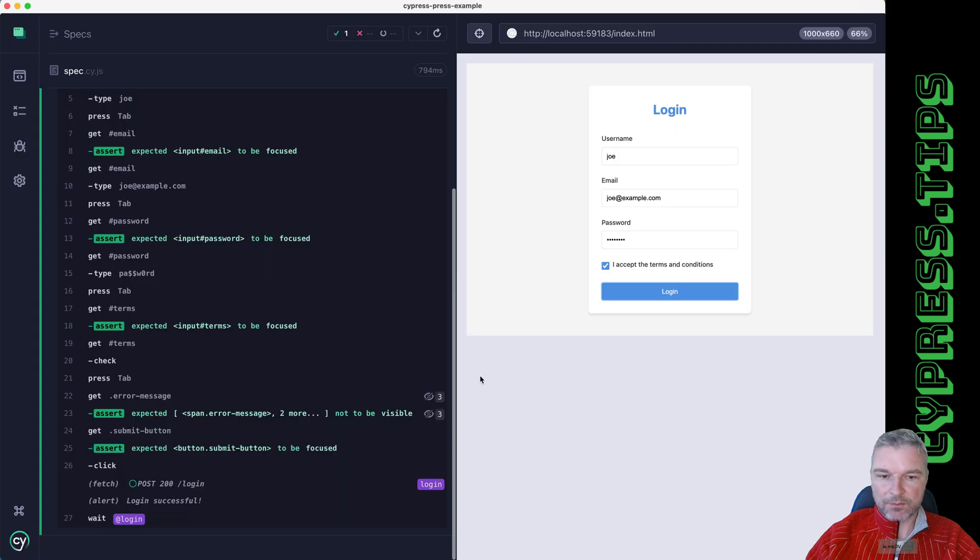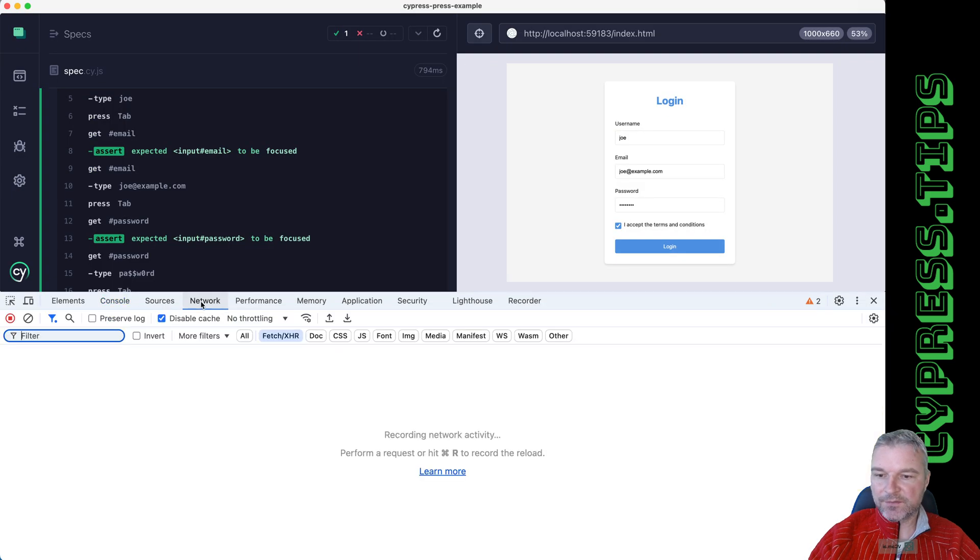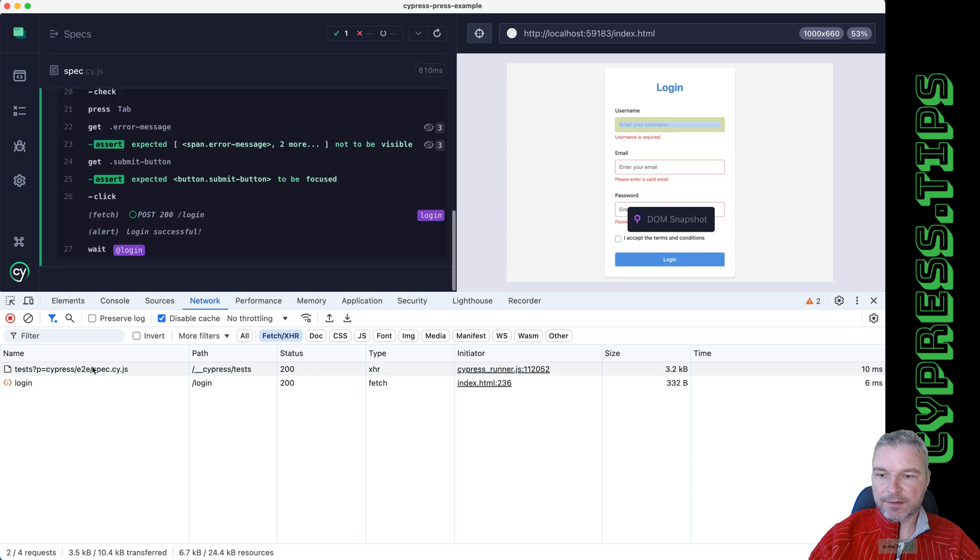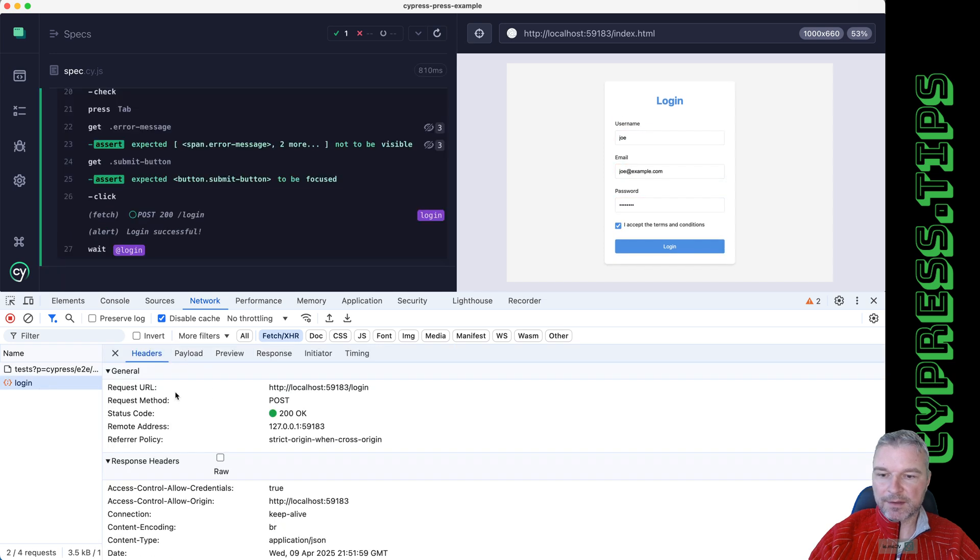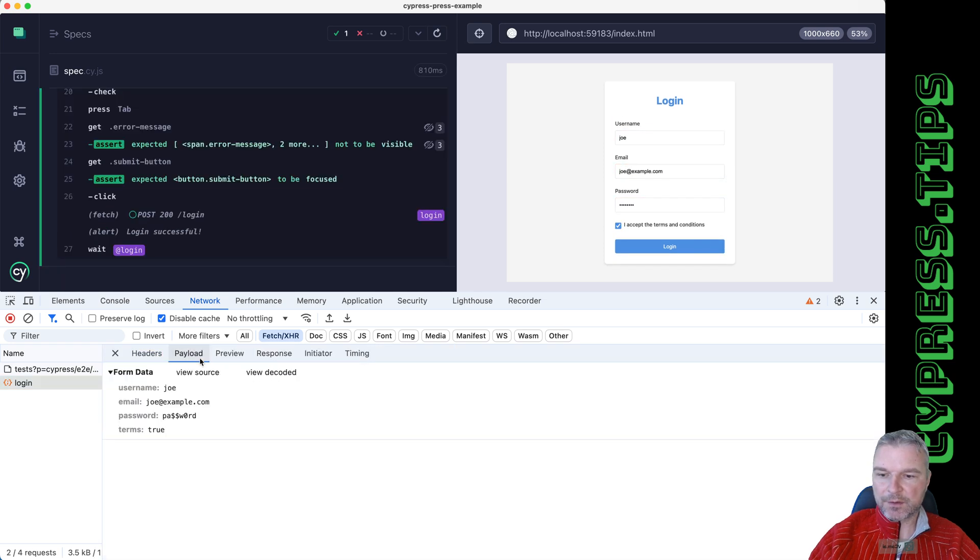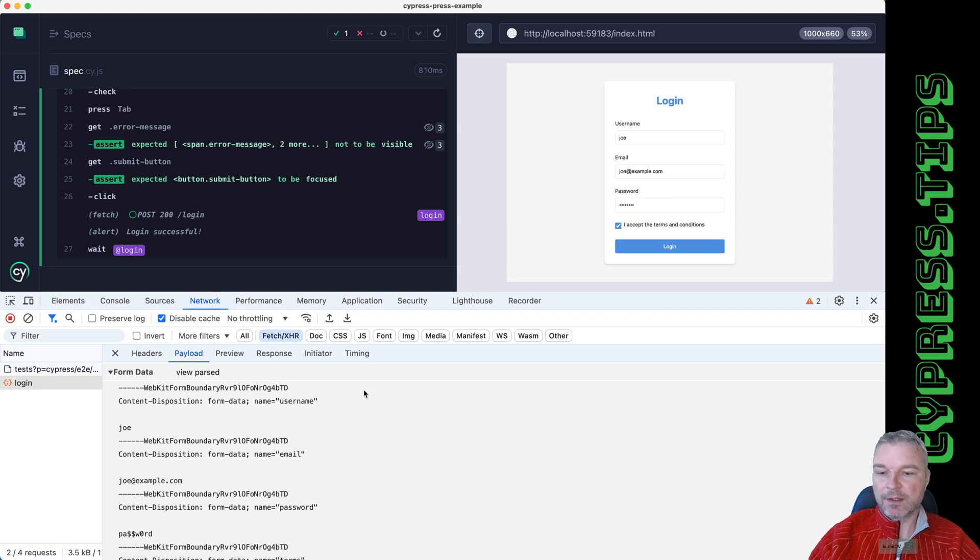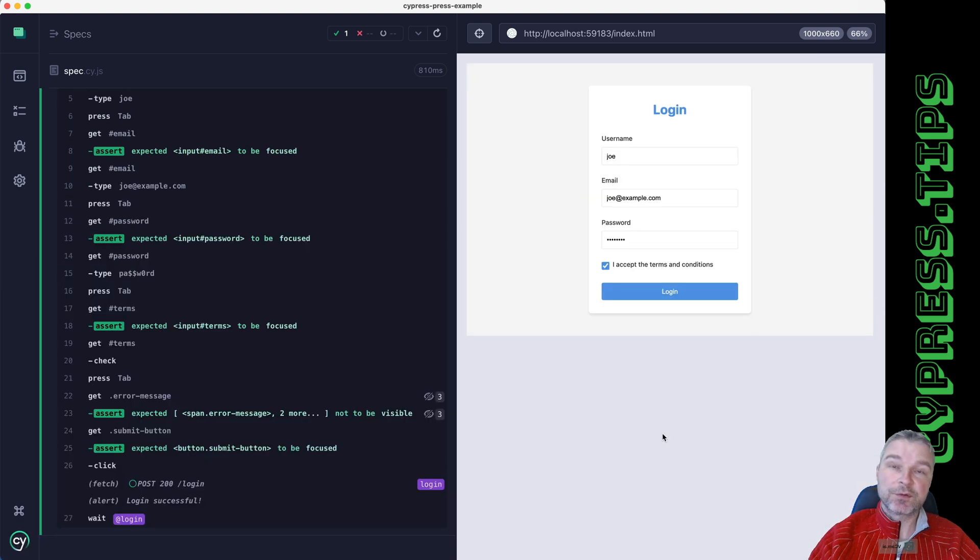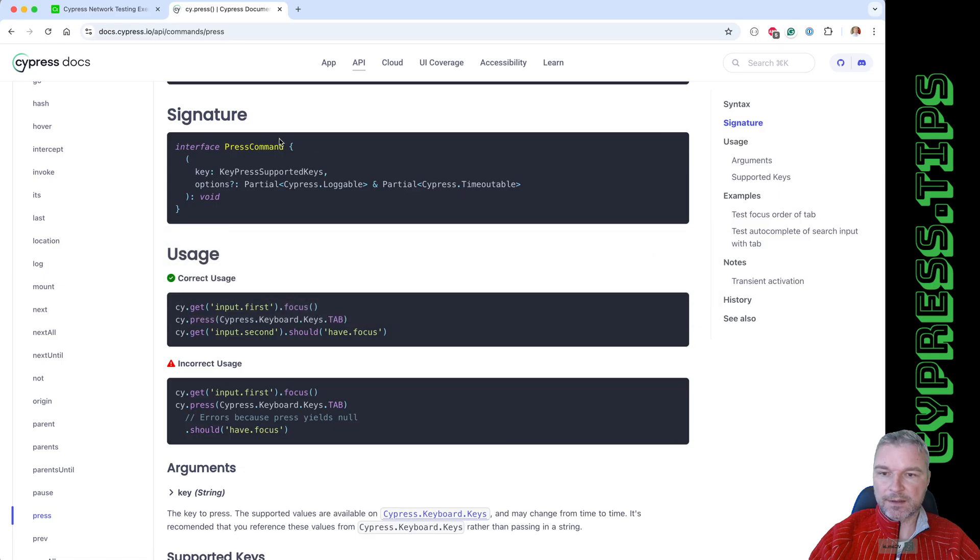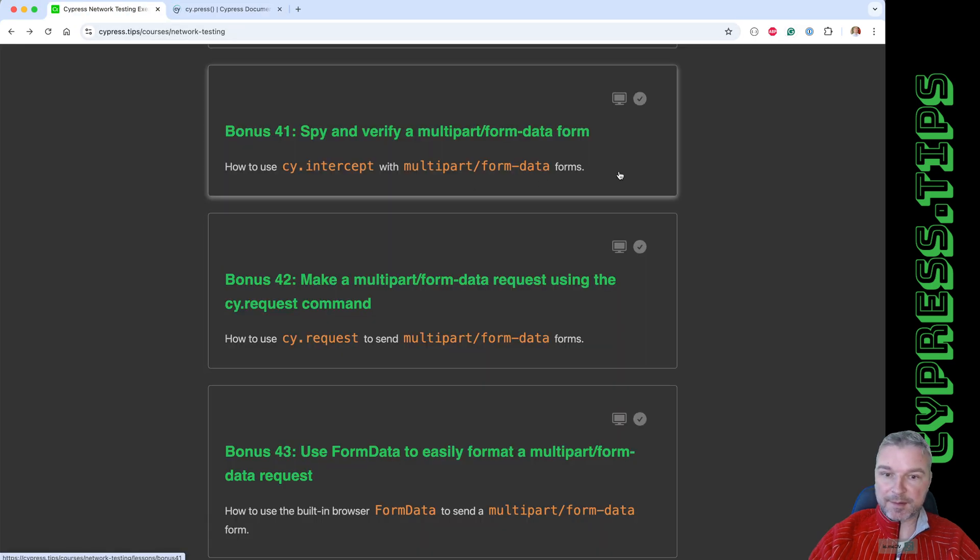We're not going to validate the actual form send because it uses a FormData which looks just like this. If I look at the login, right, payload, right, it looks like this. And if you want to decode it, I'm showing how to do this in my Cypress Network Testing Exercises course.